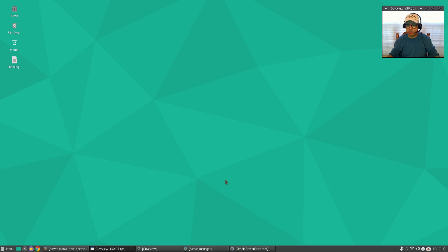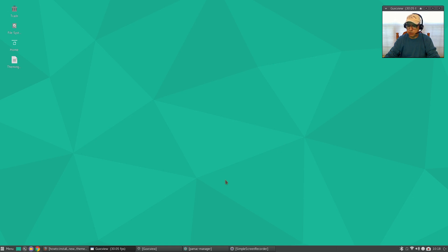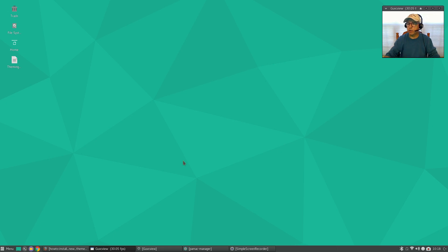Welcome back guys. Today I'd like to do the first episode of 'Goodbye Windows, Hello Manjaro' and talk a little bit about theming. I'm going to cover a lot of ground and try to do it as quickly as possible, but I'll go over the basics of theming with a simplistic approach to assist new users moving from Windows into Linux, specifically Manjaro Linux with XFCE.